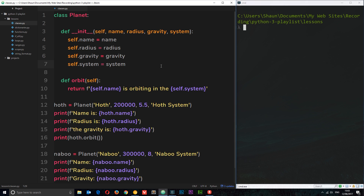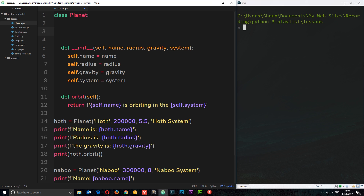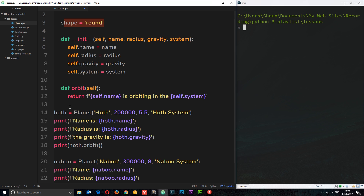Now there are different types of attributes and methods, not just instance ones. For example, we can apply class-level attributes. The way we do that is by coming outside of the init function, just above it, and defining our attribute there. For example, we could say shape equals round. We do that there because all planets are round, so it's not going to be unique to each individual instance. It makes sense to apply a class-level attribute when something is the same for all instances. We can then access this attribute on an instance or directly on the planet class itself using planet.shape.